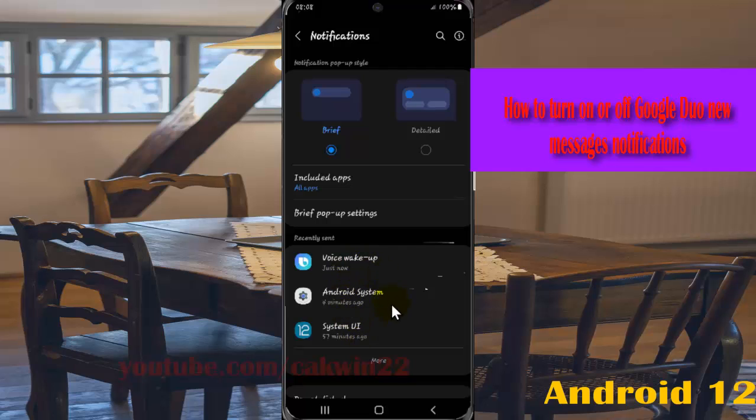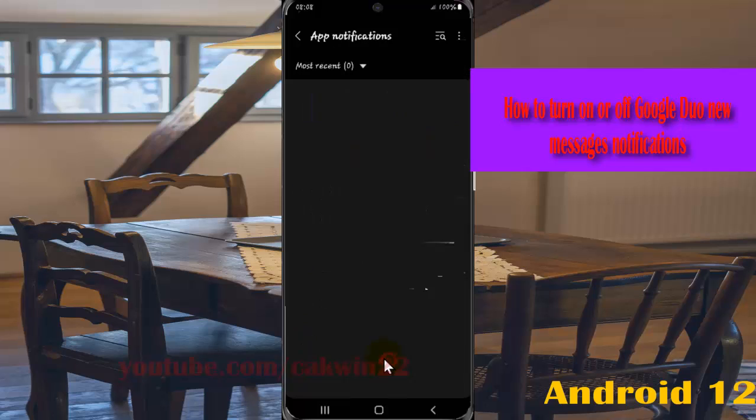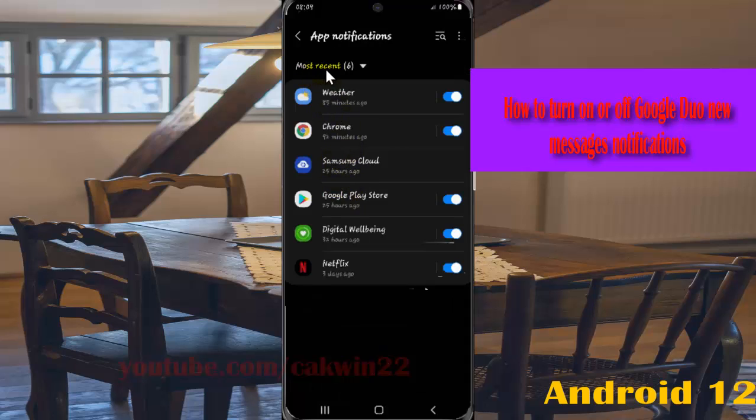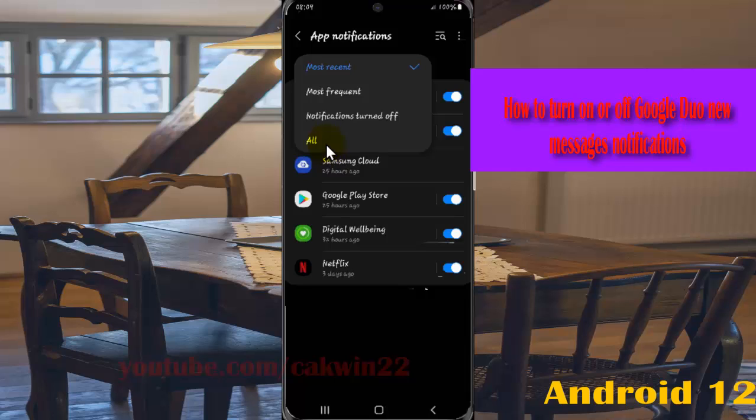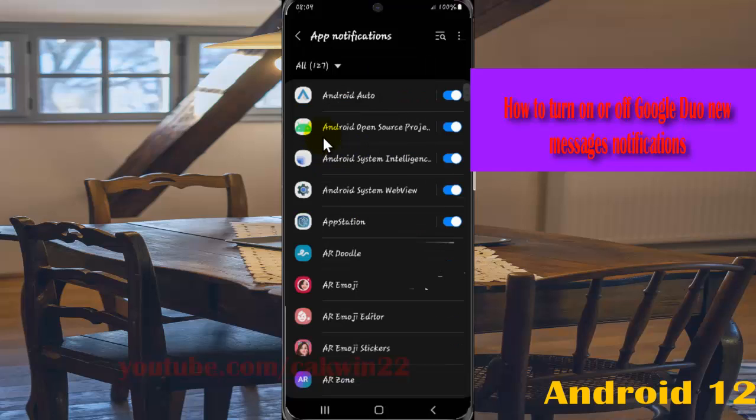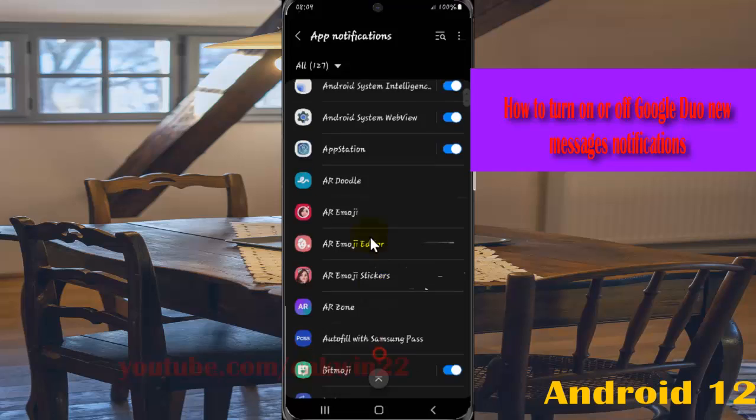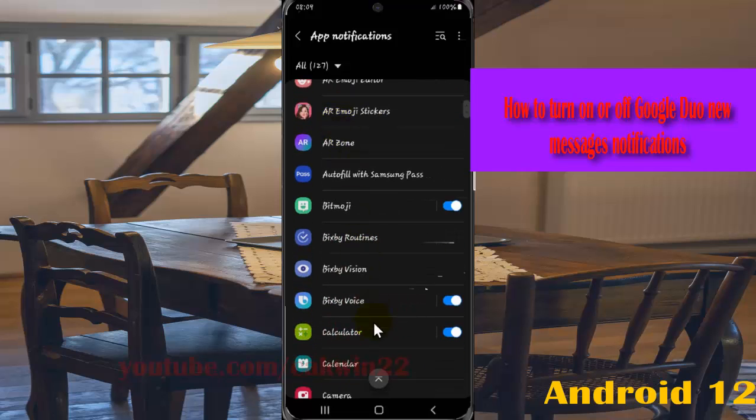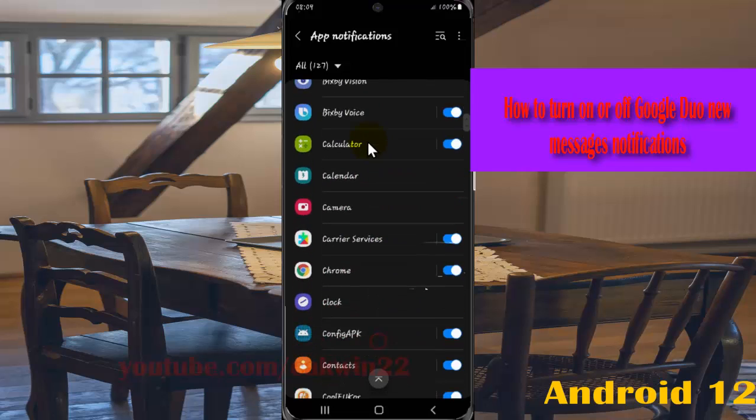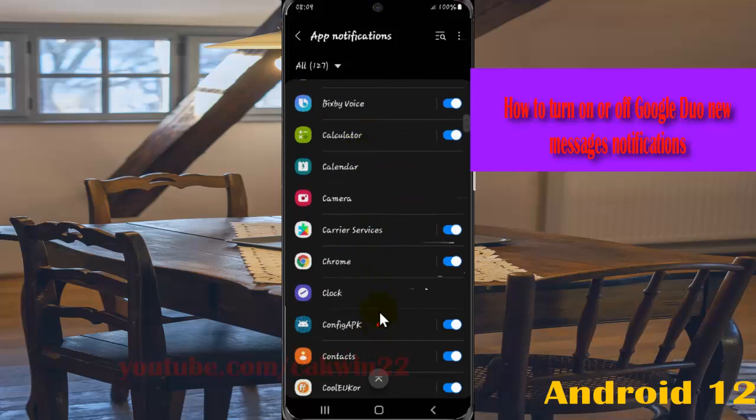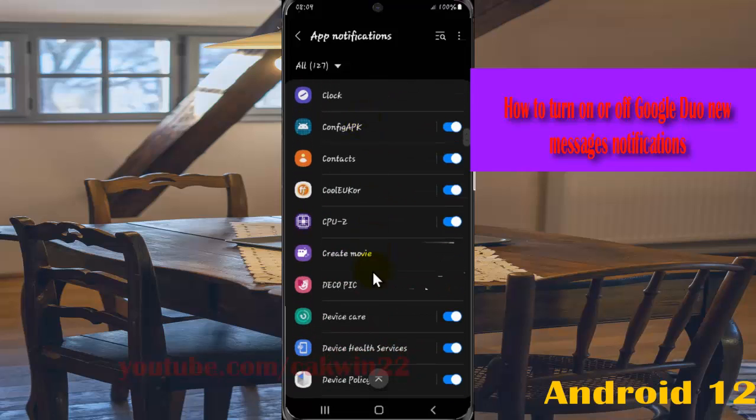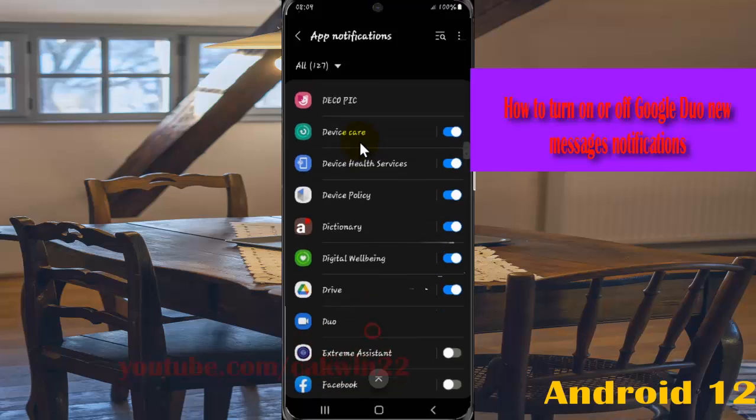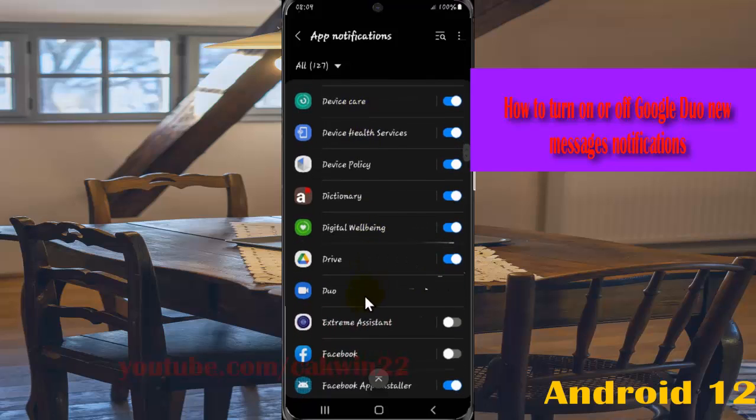If you cannot find Google Duo in recent, tap more, then tap the most recent drop-down menu. Select all, scroll down the screen, find Duo, and then tap Duo.